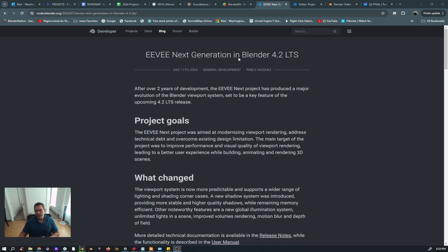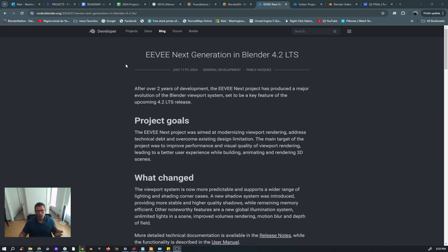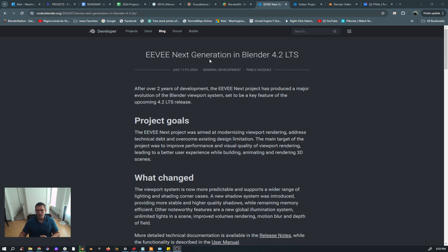I want to show you so you can see what I'm talking about. This is the paper for what is expected in this release in EEVEE and what is the goal for EEVEE for the next release. This was released in July 11th, 2024.